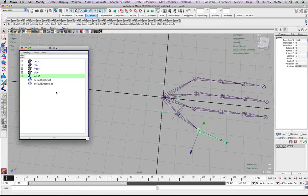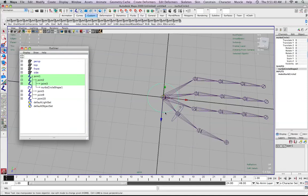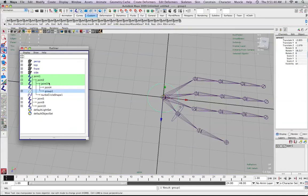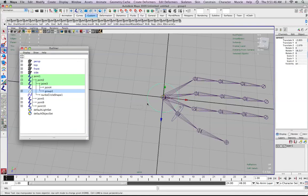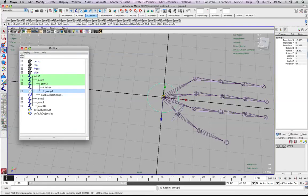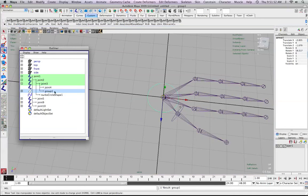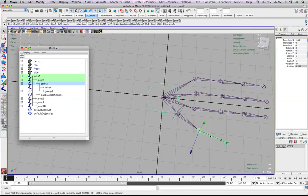You can also hit F on your keyboard to reveal whatever we're looking for. If you highlight the curve and press up on your keyboard, that will take you to the group node. Then hit F in the outliner to show it. Now you can see it's parented to this joint.